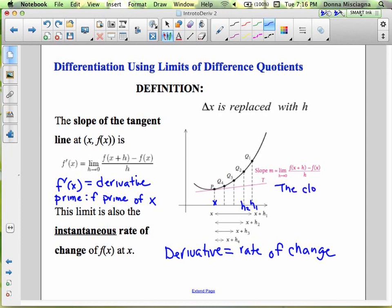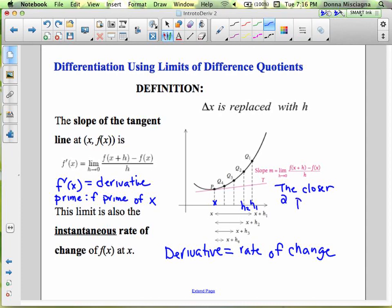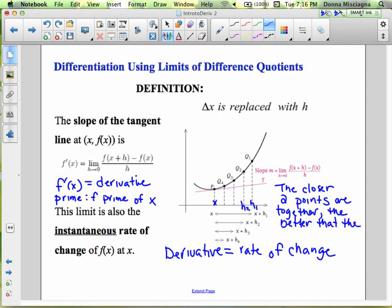The closer two points are together, the better the secant line approximates the tangent line.